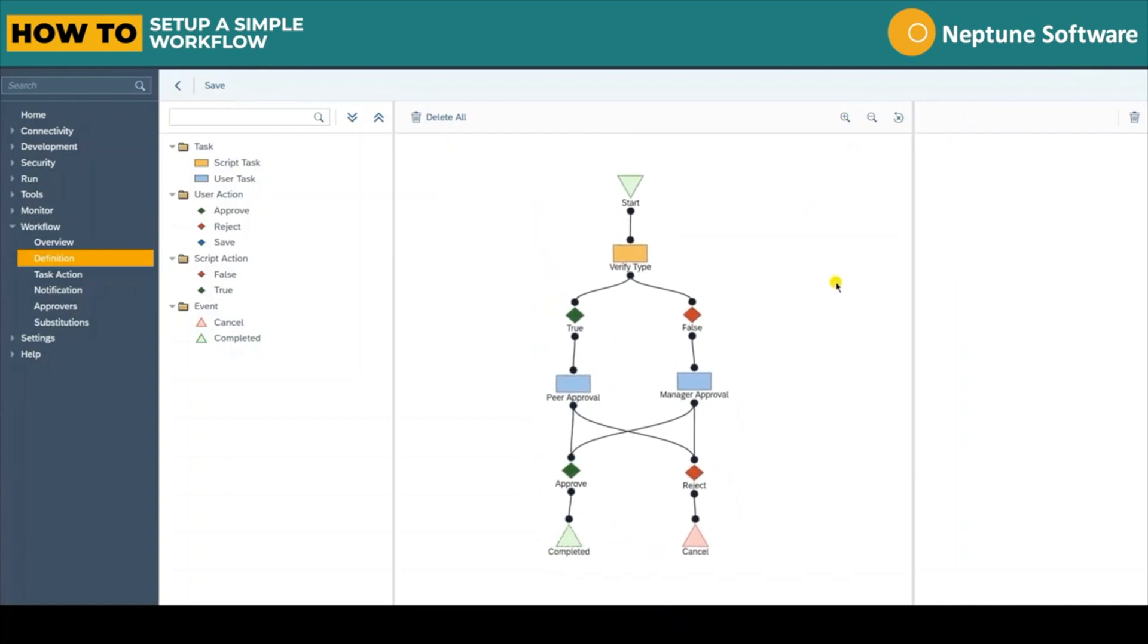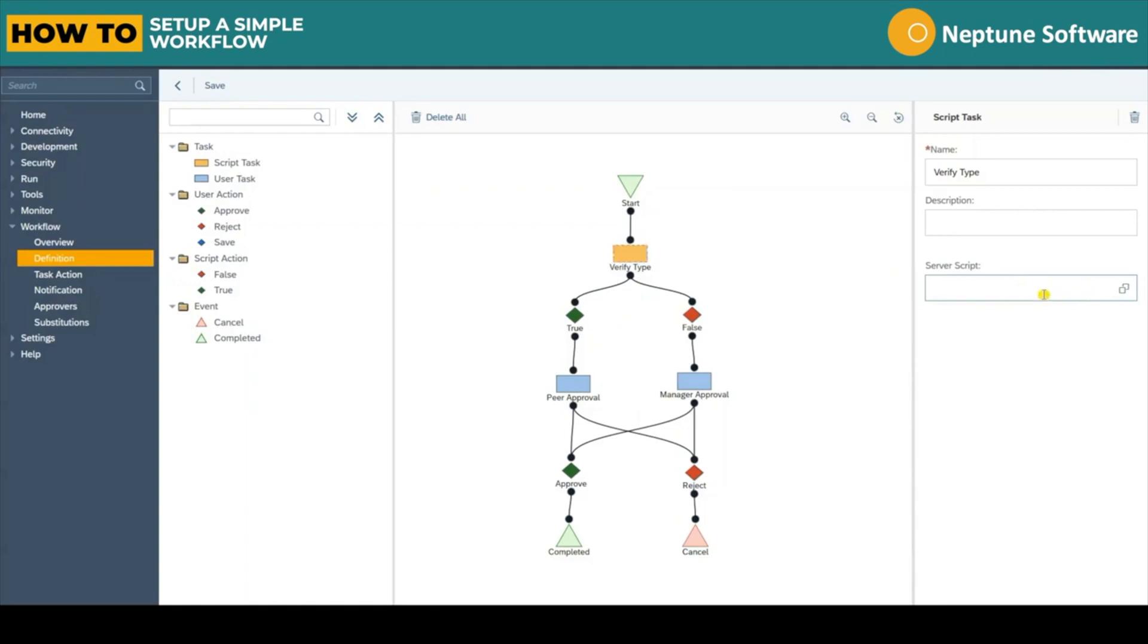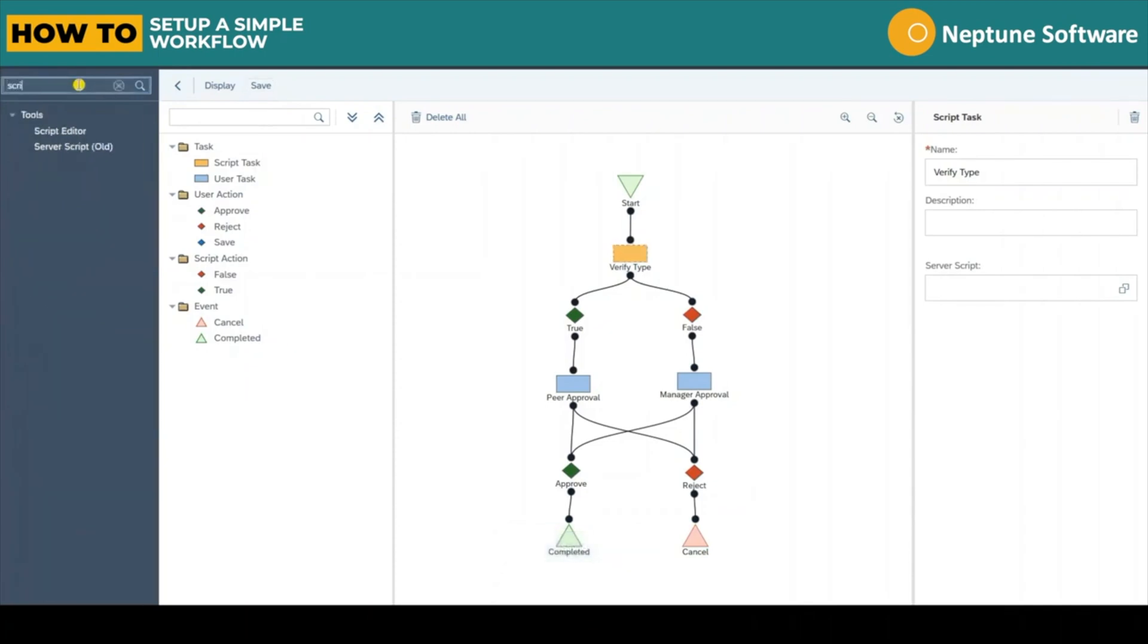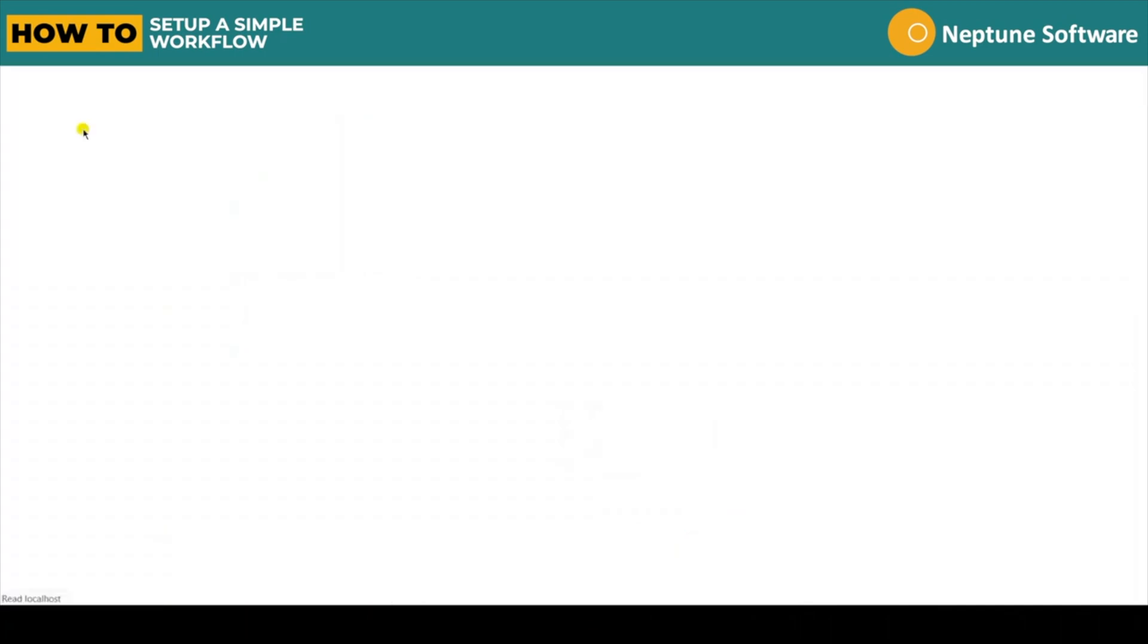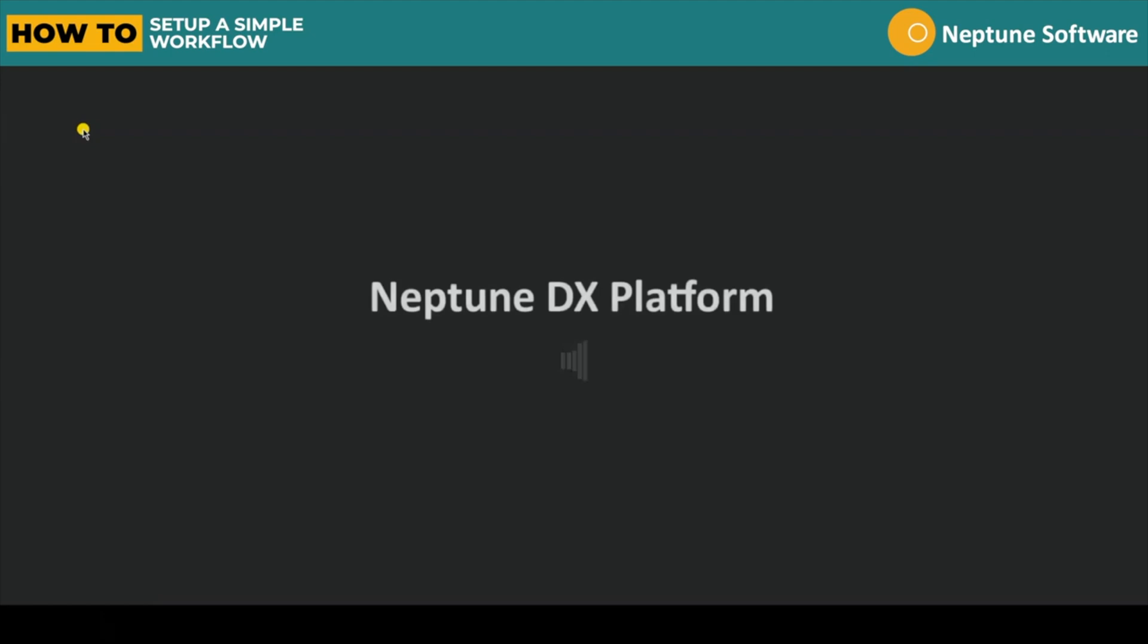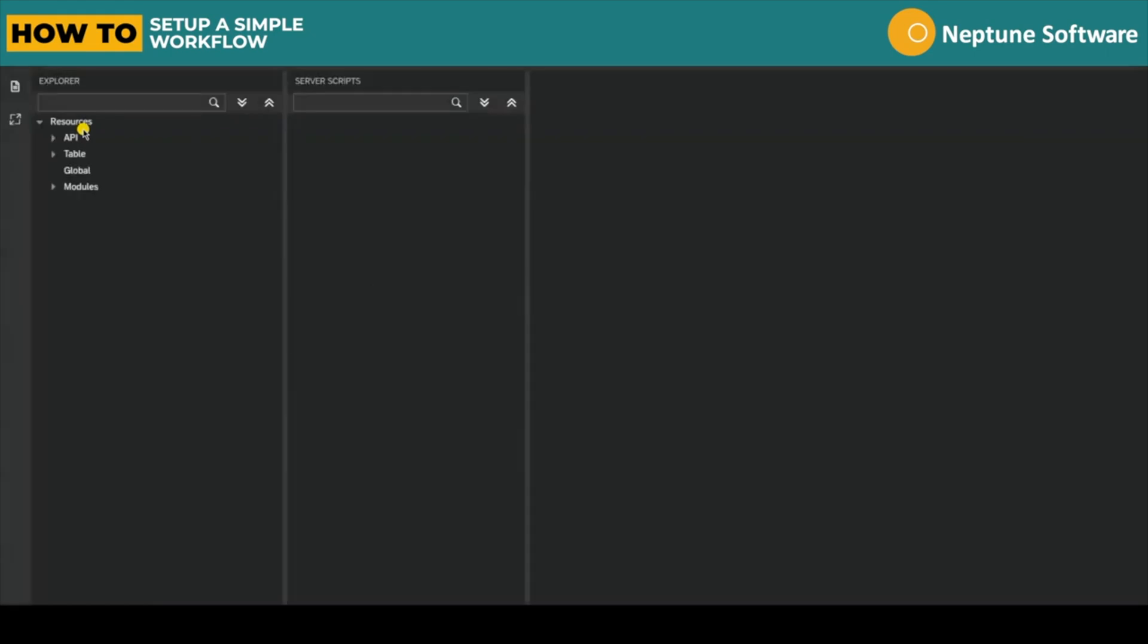Now our workflow is constructed we can start to configure each component. The initial script task as you can see here is empty. So let's start by jumping into the script editor to create the script for it.